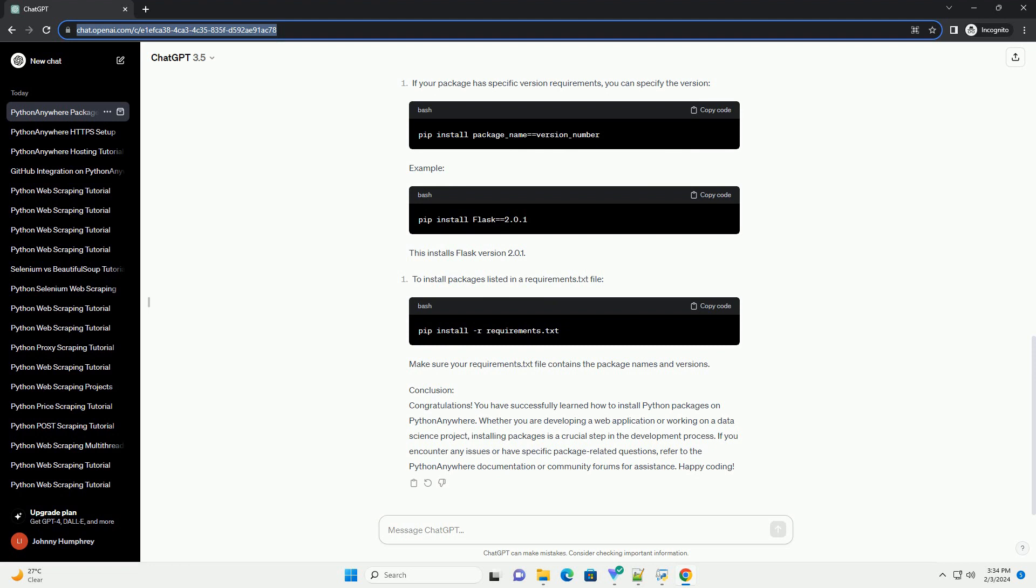Step 4: Installing Python Packages. Replace package_name with the name of the package you want to install. Example: This command installs the requests package.